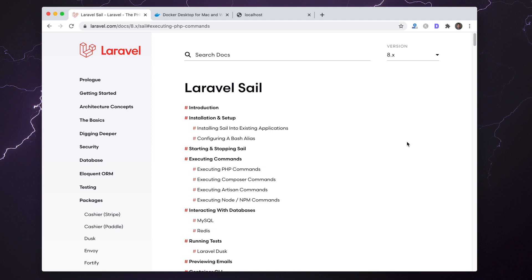Hey, in this video I'm going to go over Laravel Sail. This is a new addition to the Laravel ecosystem that allows pretty much anyone to get started developing Laravel applications really quickly, whether on Windows, Linux, or Mac.